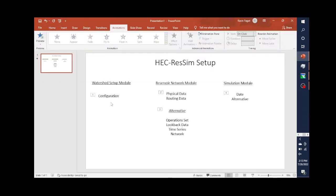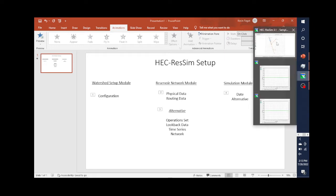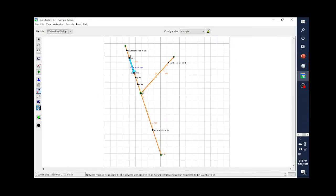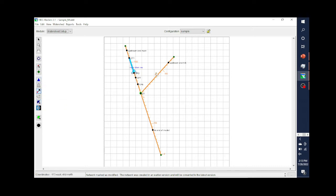The first thing I'm going to start with is the watershed setup module. In the watershed setup module, we're going to talk about what a configuration is. When we're setting up a ResSim model, the first thing we need to do is develop a configuration. In this, we put in the stream system — the main stem, the tributary — and we put in physical features such as a diversion, storage areas, or reservoirs. Streams and reservoirs are the most common elements that are going to go into this.